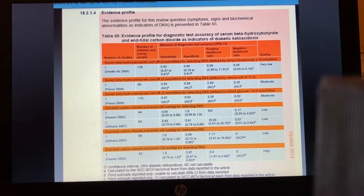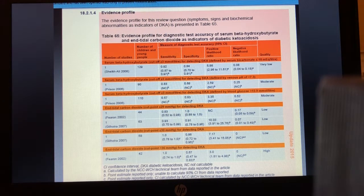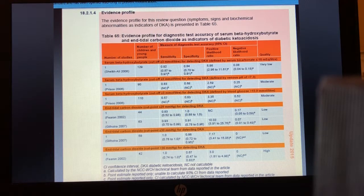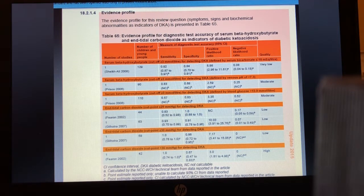Once the diagnosis is clinically suspected, NICE reviewed evidence for new tests — specifically measuring blood ketones as beta-hydroxybutyrate, and indirect evidence of acidosis via reduced end-tidal CO2. The summary from the NICE guideline update shows a couple of moderate quality studies and only one designated as high quality.